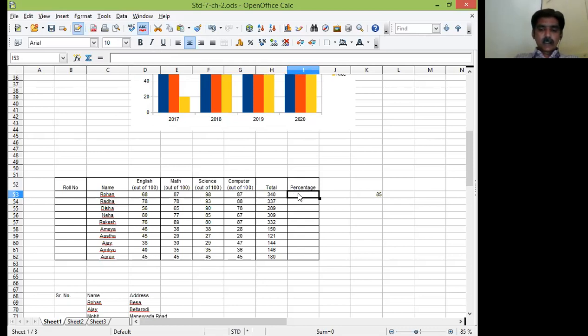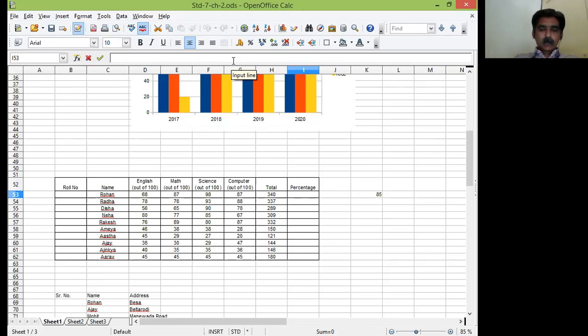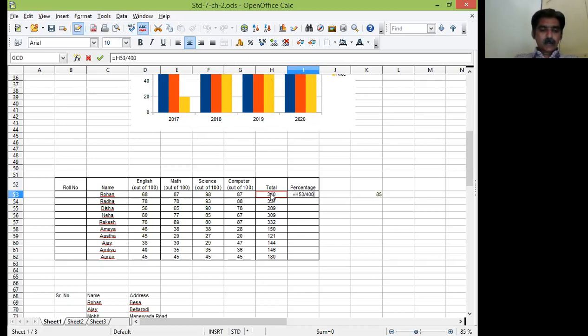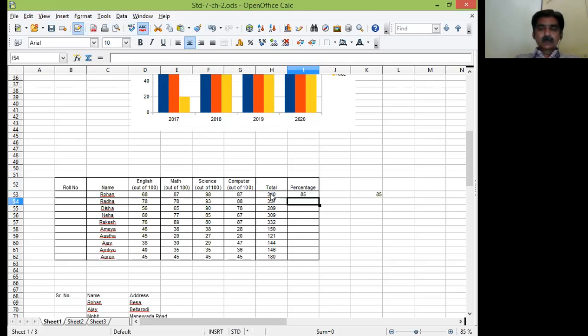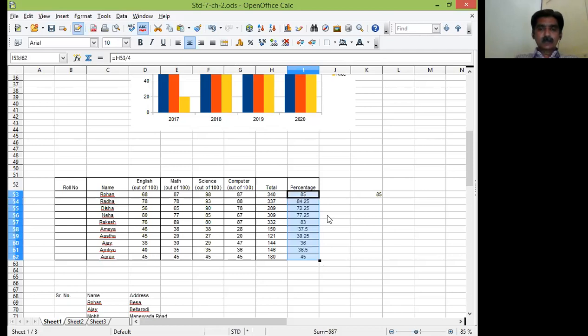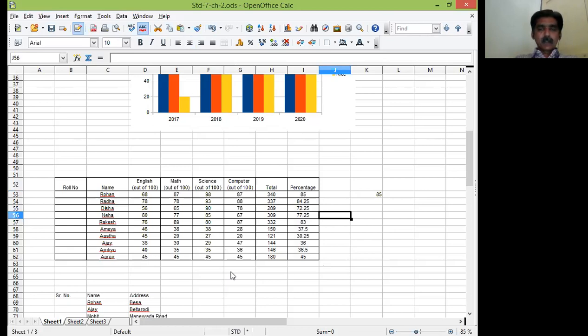So this particular student got 340 out of 400. So percentage I will calculate equal to sign total marks divided by 400 into percent symbol. So it is 85. I will drag and drop. It is correct. So these are the percentage what we have calculated here.